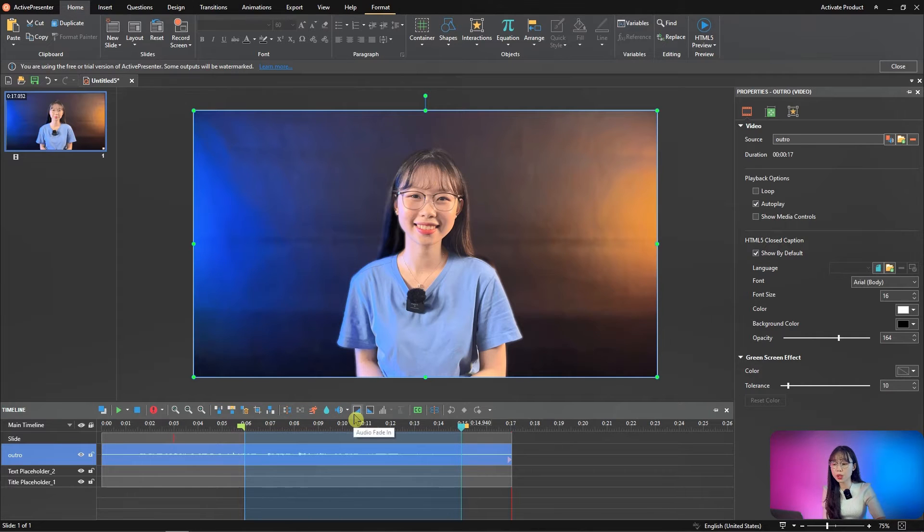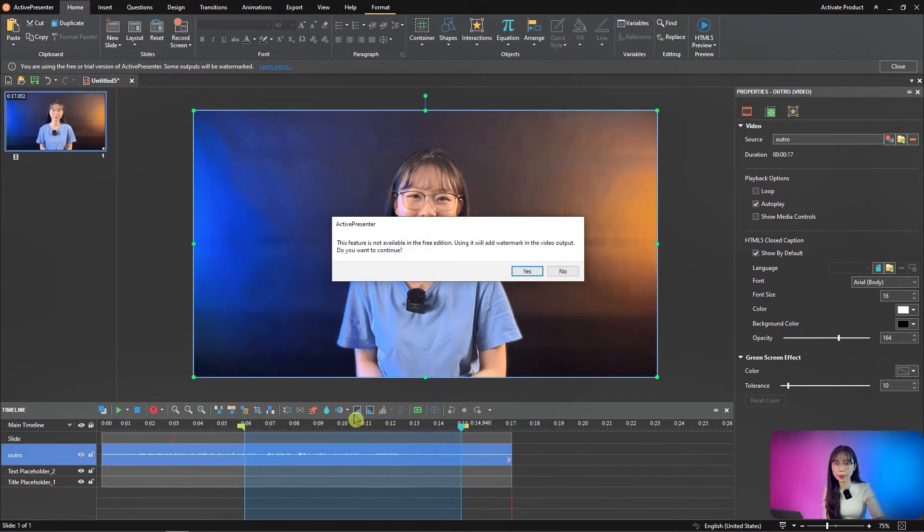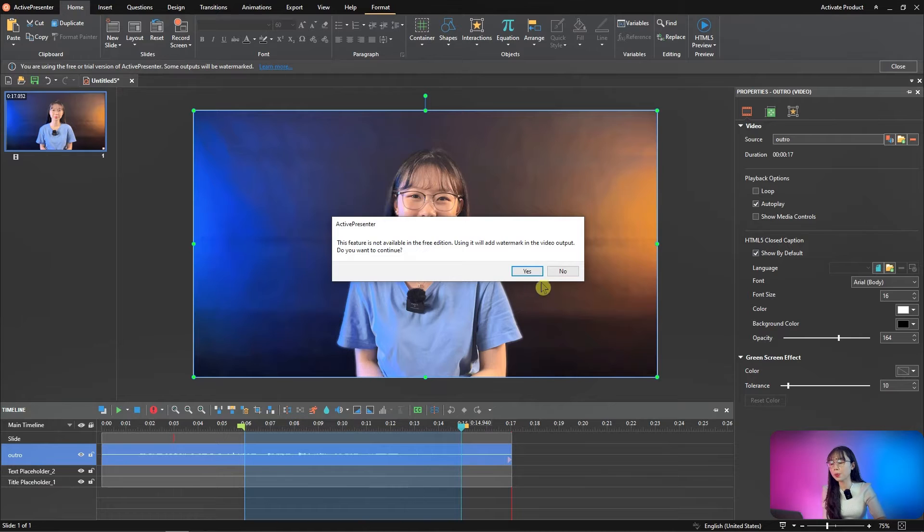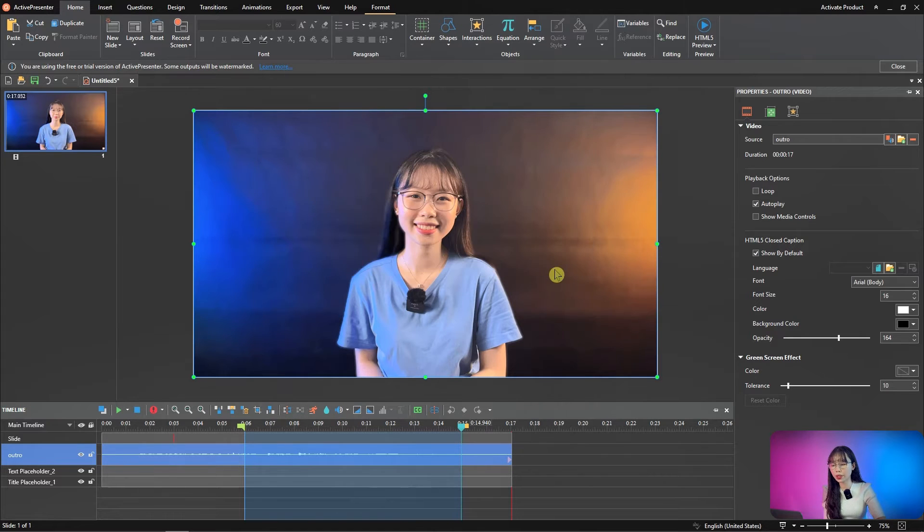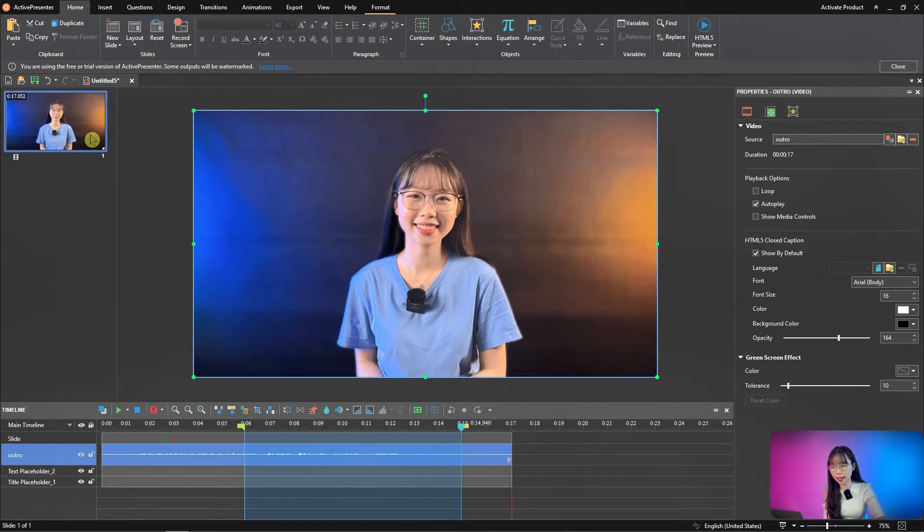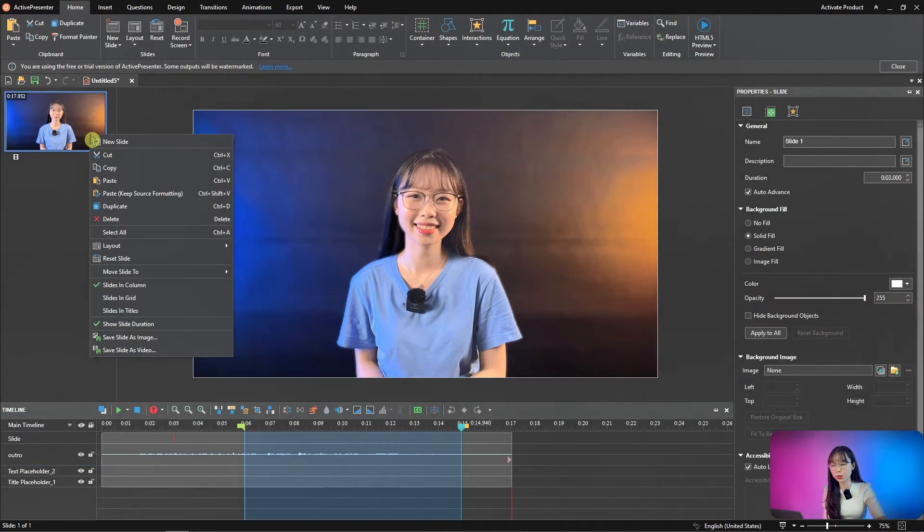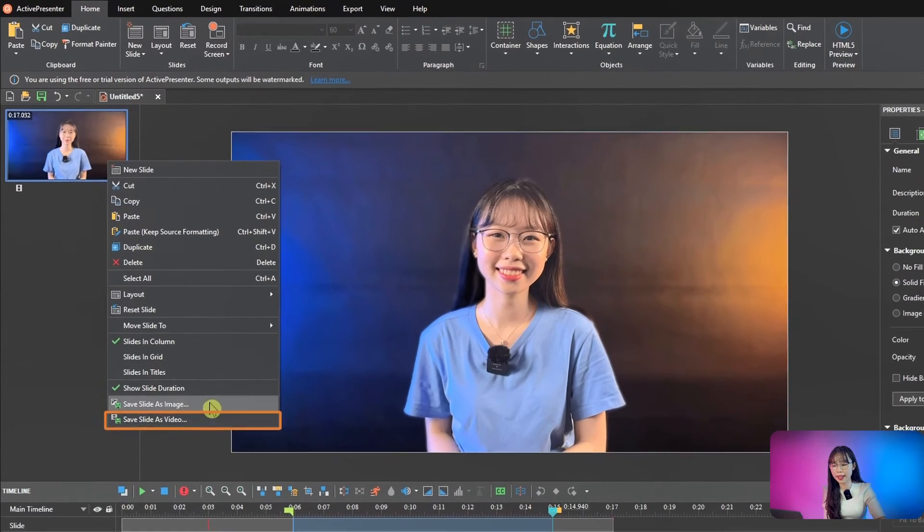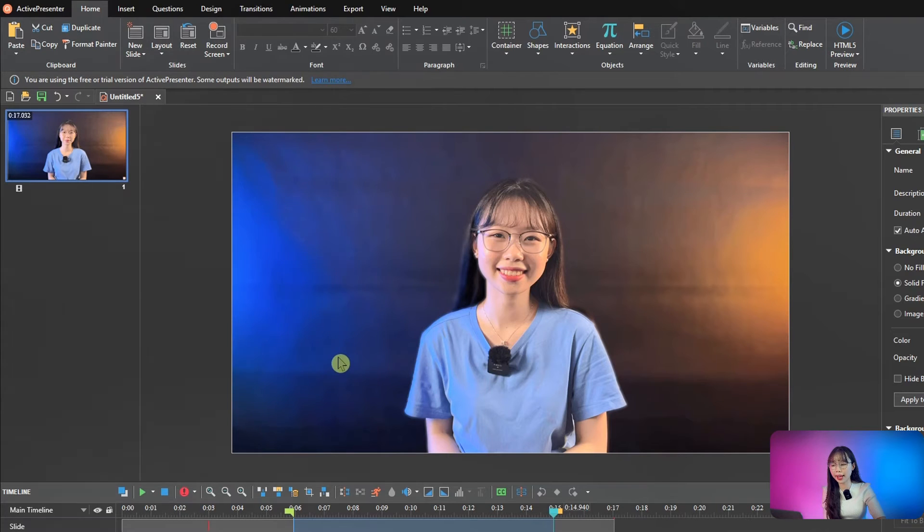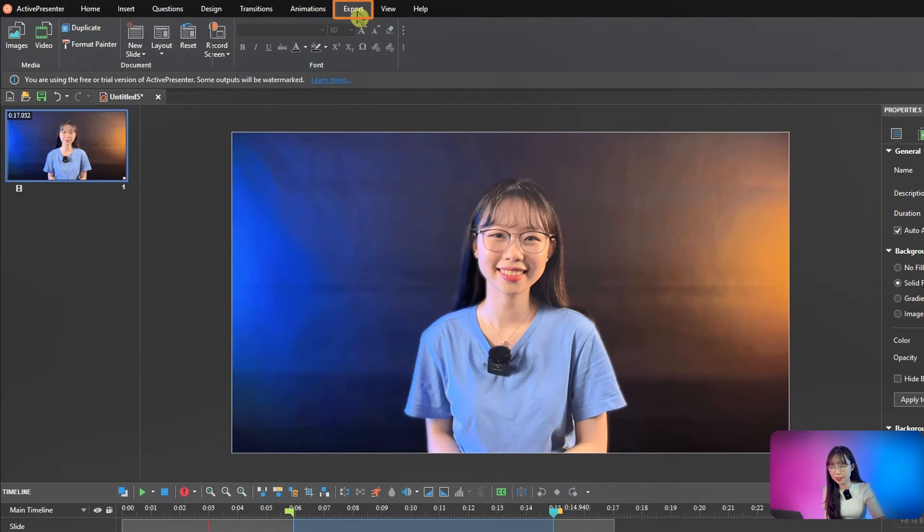If you use non-free features, you will be alerted. To export video, you can right click the slide and choose save slide as video, or go to the export tab and click video.